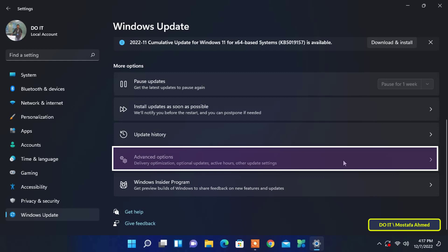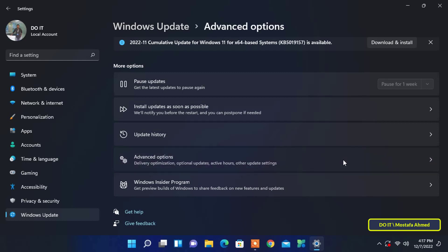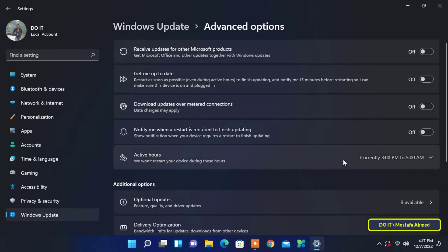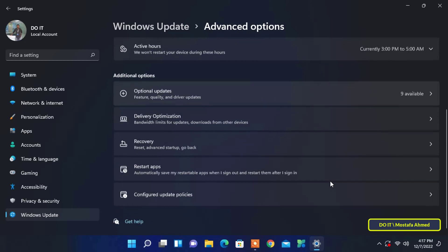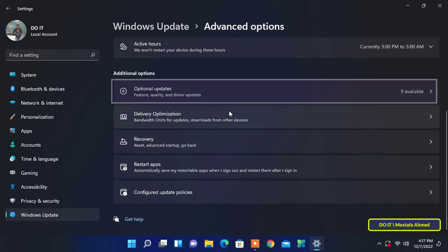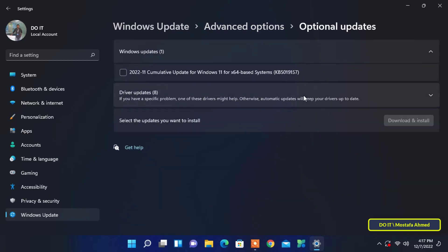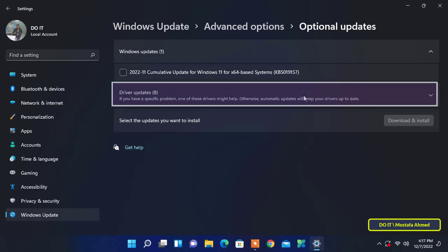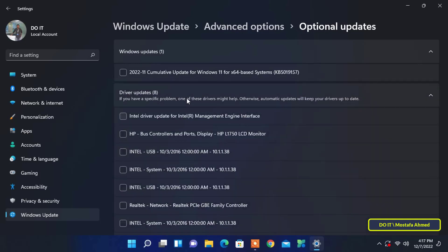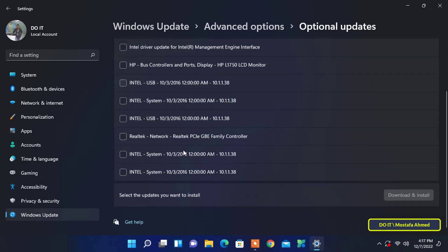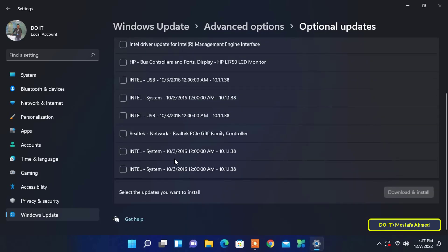After that, click Optional Updates under Additional Options. Next, select Driver Updates. Next, under Driver Updates, check the box for the device driver you want to update.